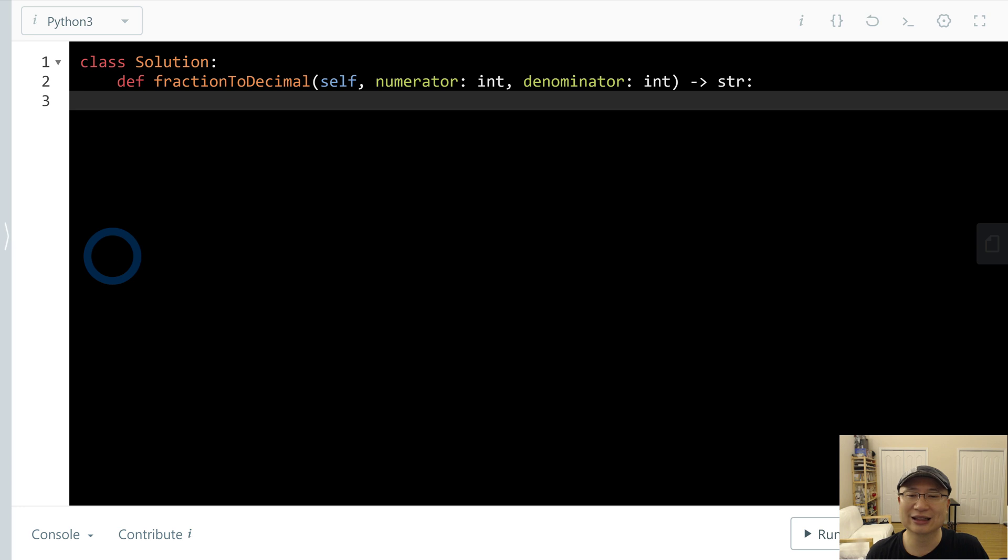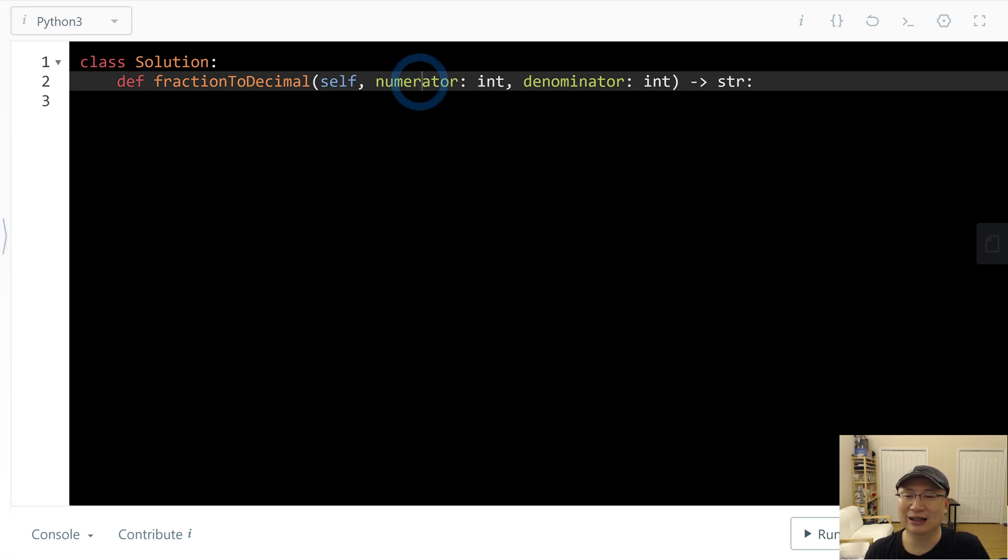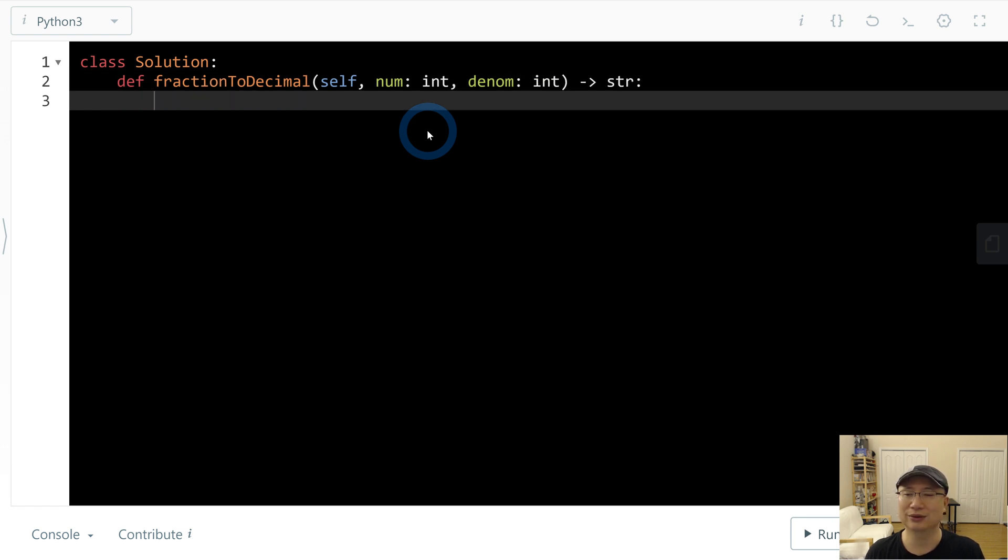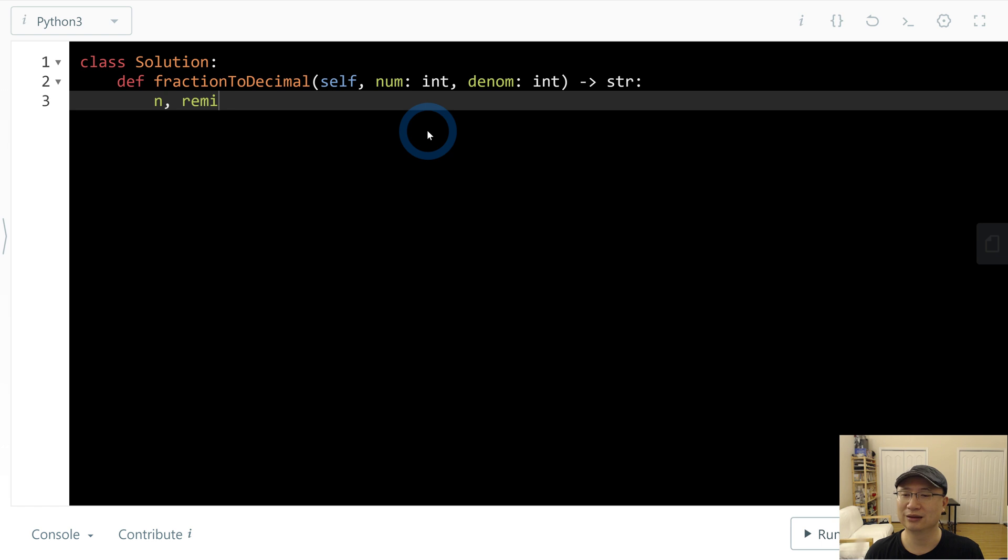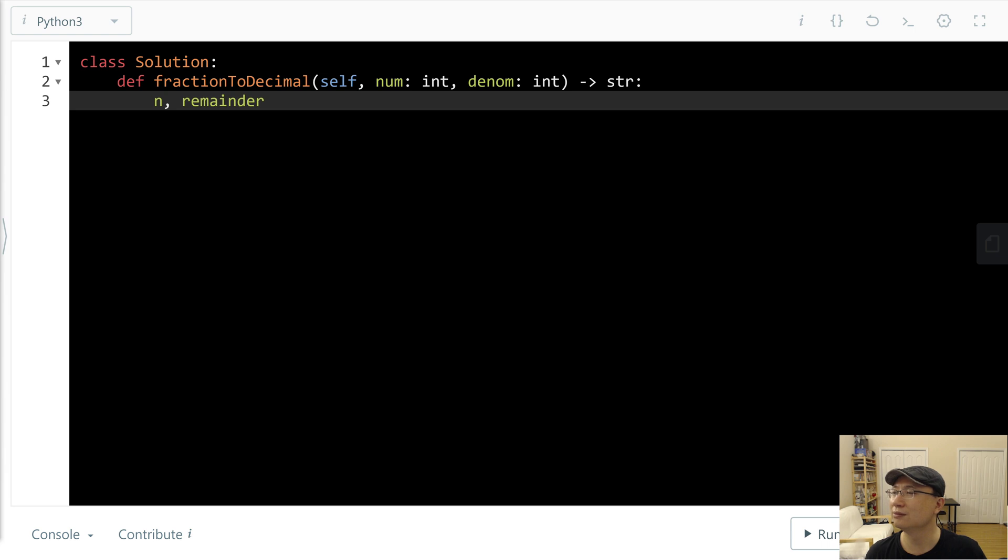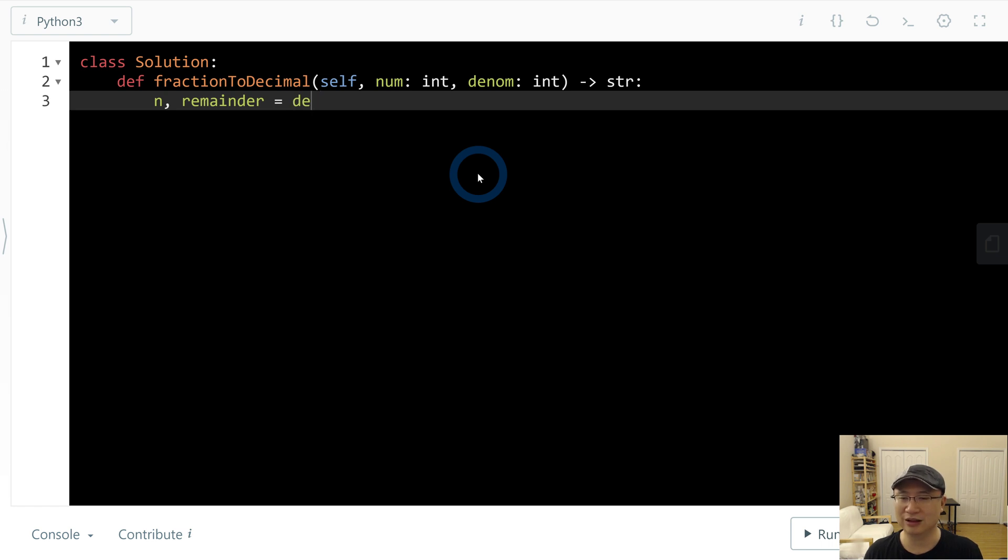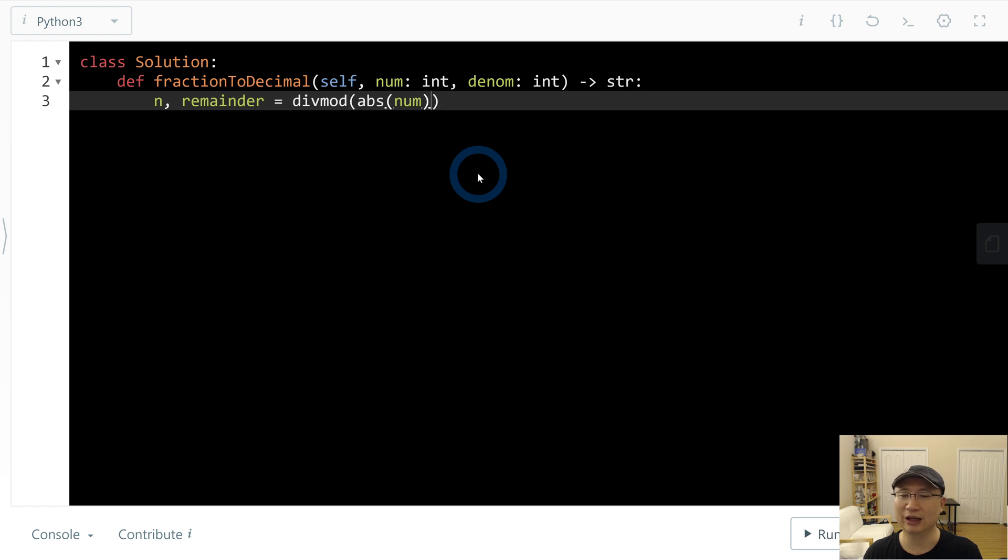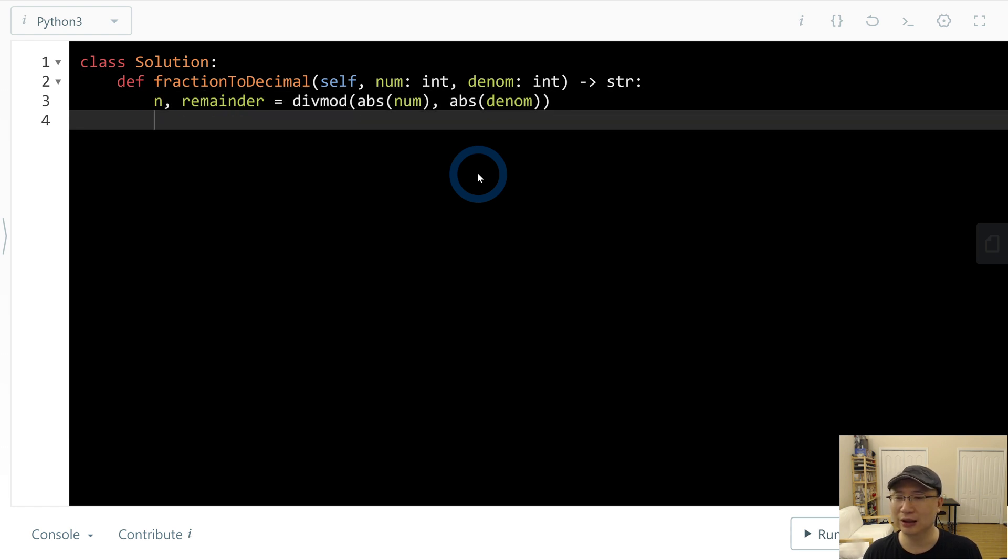Let me shortcut this, it's too long. Num and denom. First, I will calculate it. I will use divmod. It also possibly has negative numbers, so we need to use abs. Change it to positive. Abs num and abs denom.